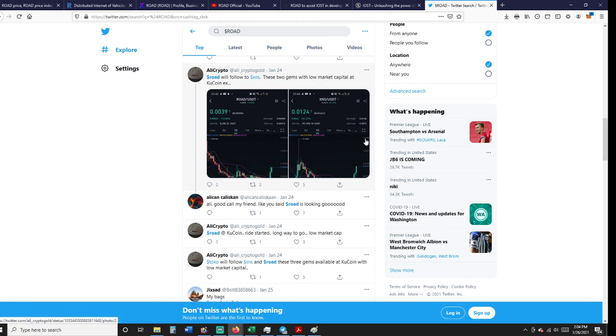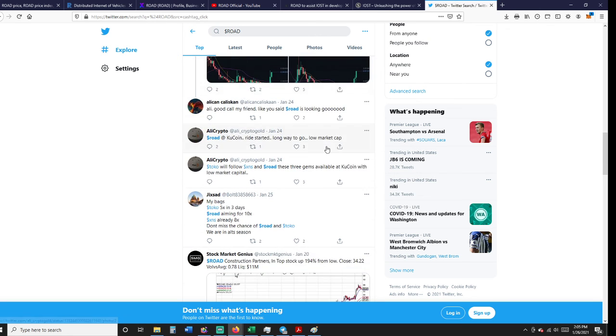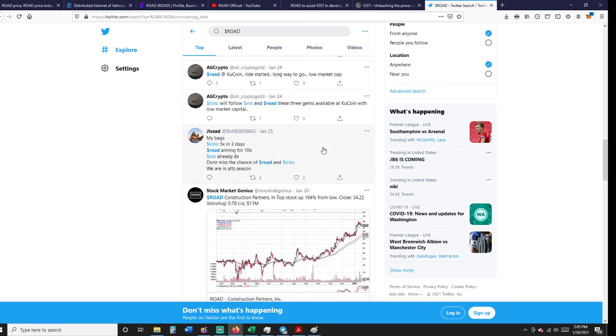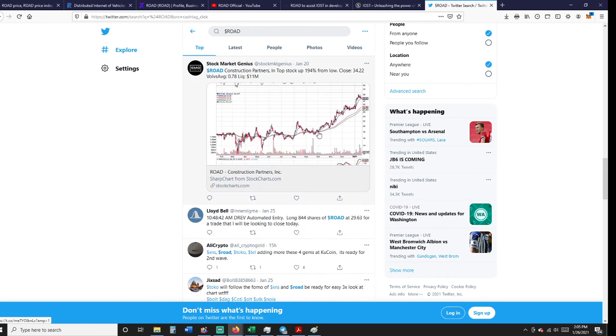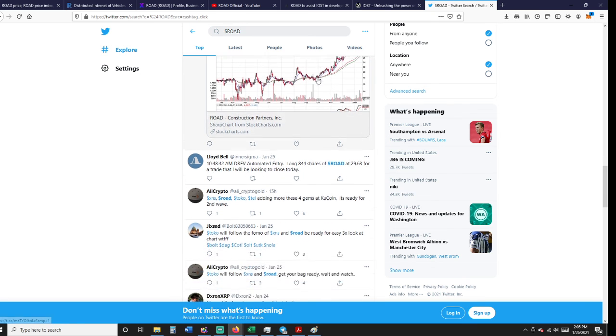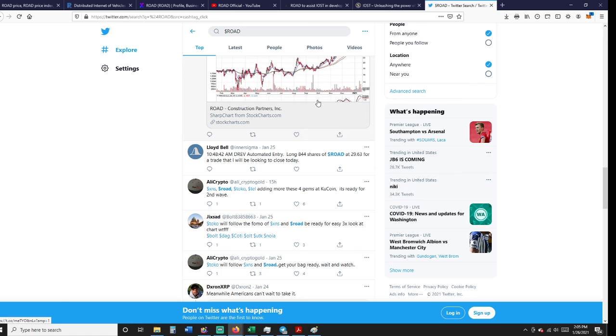These two gems... anyway, low cap market gems on KuCoin. ROAD aiming for a 10x. Yesterday, ROAD construction partners in top stock of 194% from local. So as you can see, there's a little activity.